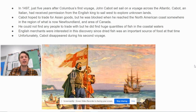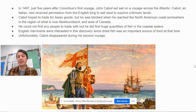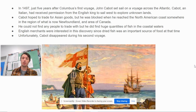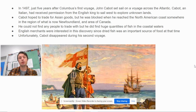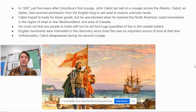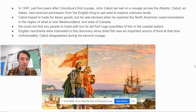He could not find any people to trade with, but he did find huge quantities of fish in the coastal waters. English merchants were interested in this discovery since dried fish was an important source of food at that time. Unfortunately, Cabot disappeared on his second voyage.